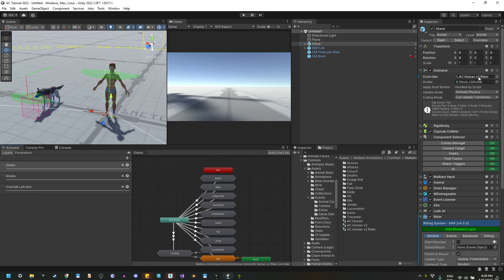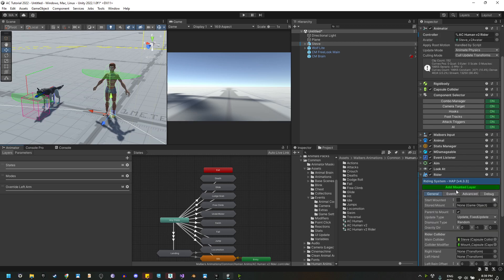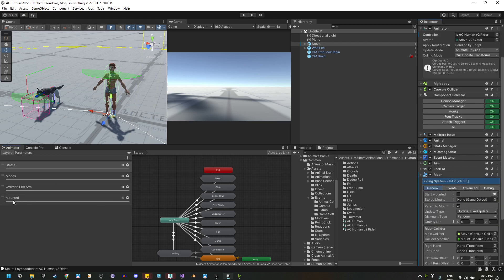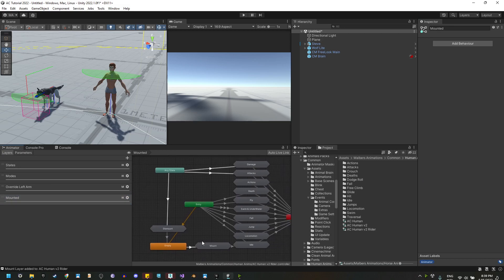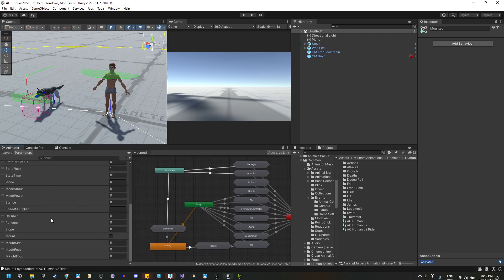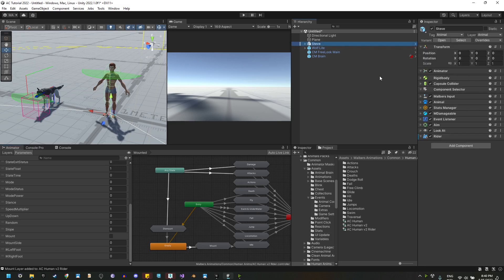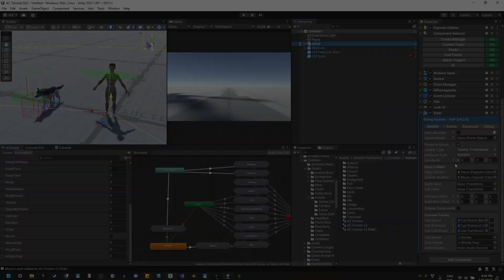I'm duplicating the Animator because on each update I make, if you are using the same asset, all these changes you made to that Animator will be lost. Once I click this button, you will see that we will have a demounted layer and a few new parameters added to the Animator Controller.